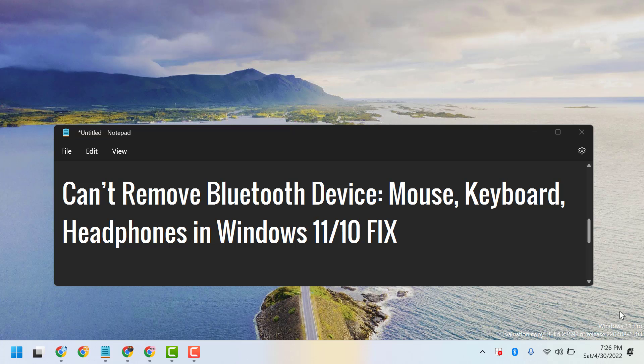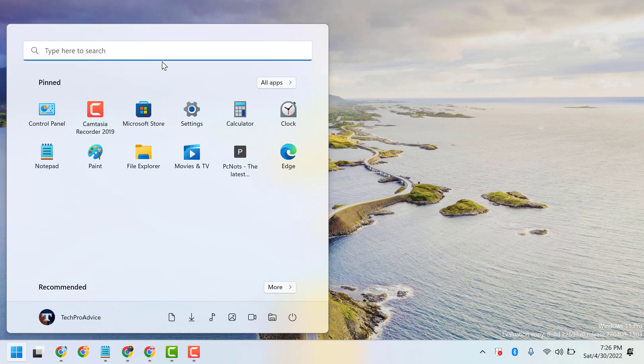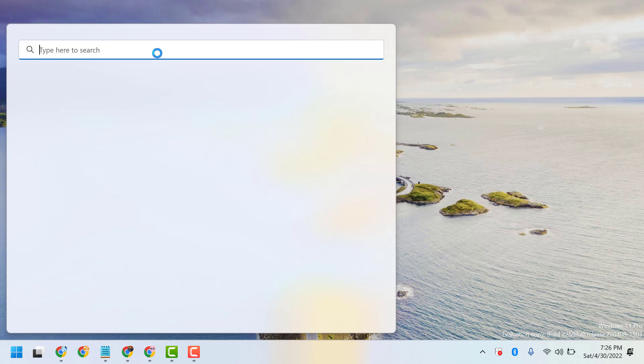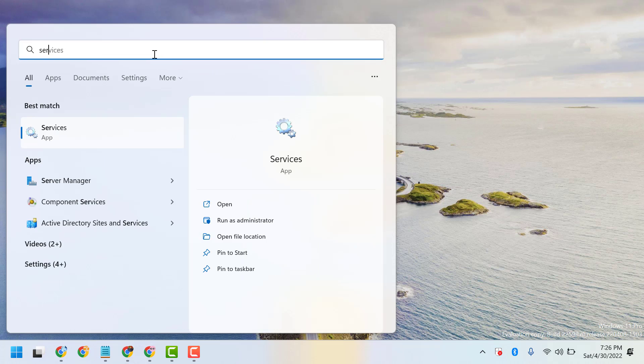How to fix can't remove Bluetooth device, mouse, keyboard, headphones in Windows 11 or 10. To fix this problem, click on Start, search Services, and open Services.